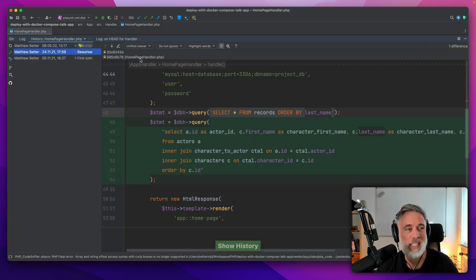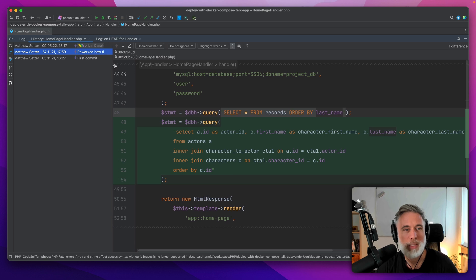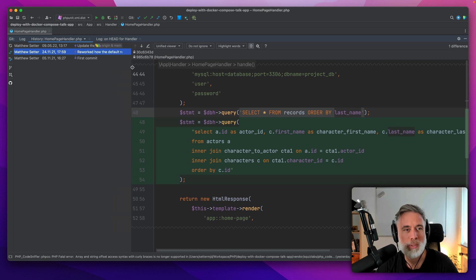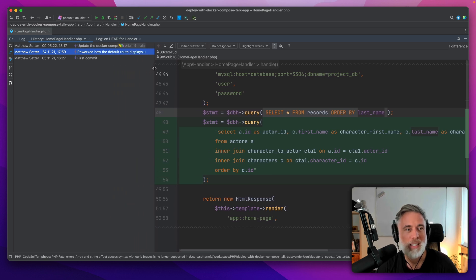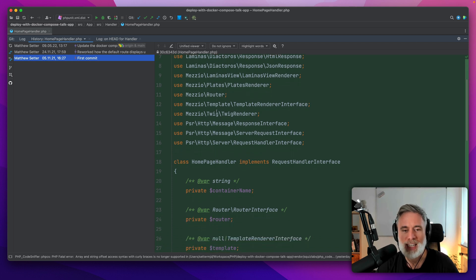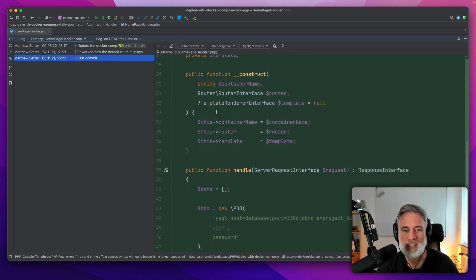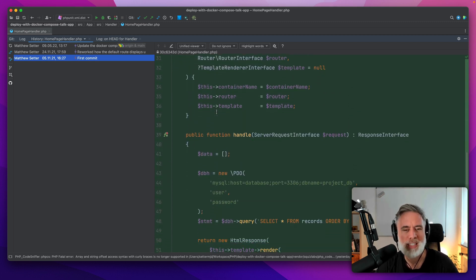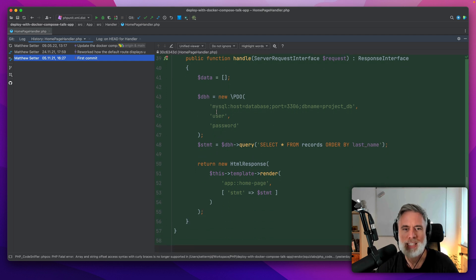That pops up this git log window where you can see there are three changes for the file. If I expand that a little bit, we'll get more of the message. Here's the first commit, and as we scroll down through the file, I believe I've taken this from another project.